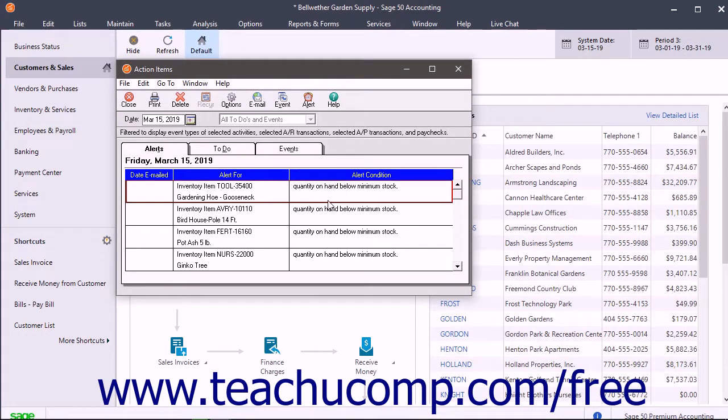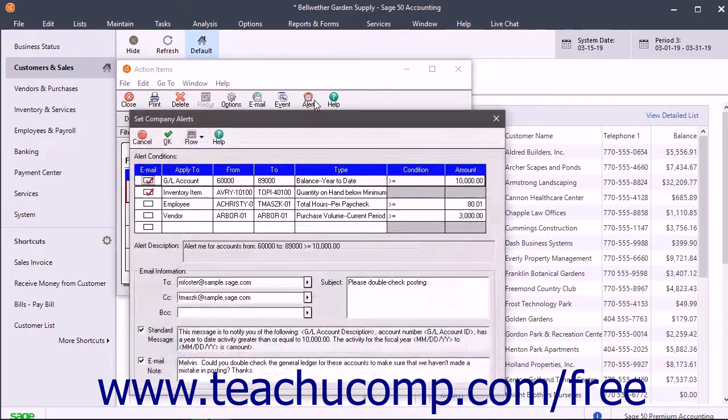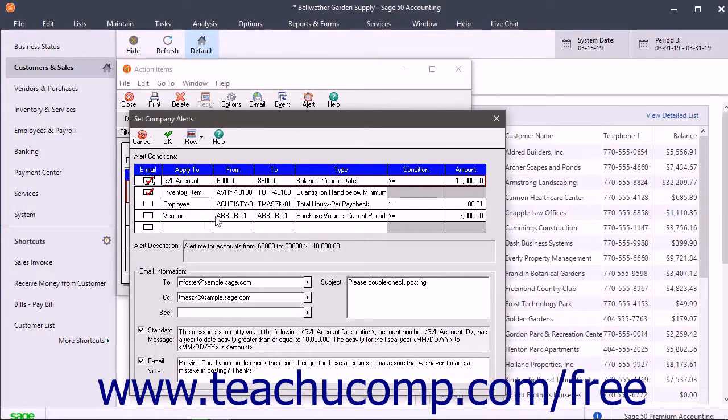To set up alerts and their conditions, click the Alert button at the top of the Action Items window to open the Set Company Alerts window. To create a new alert, select a blank line in the Alert Conditions list.